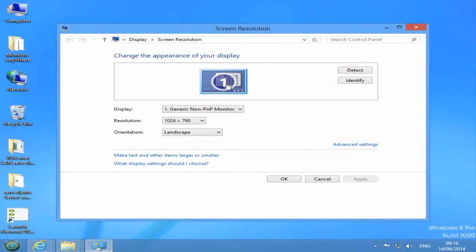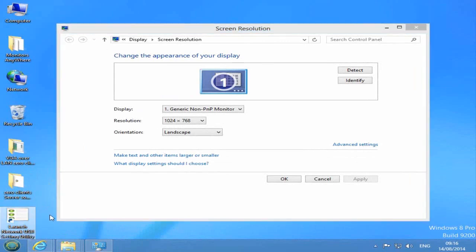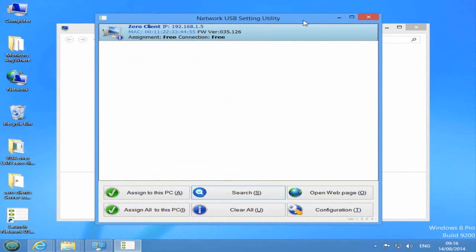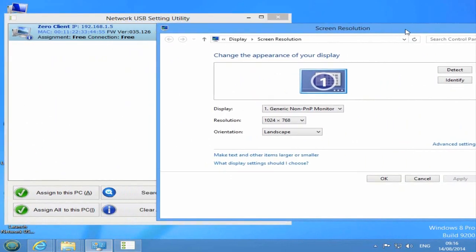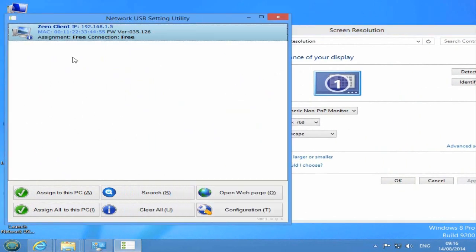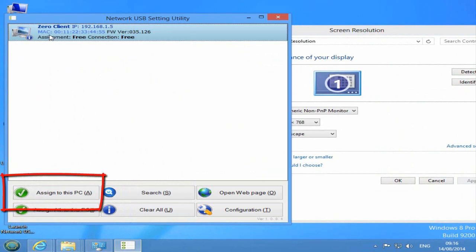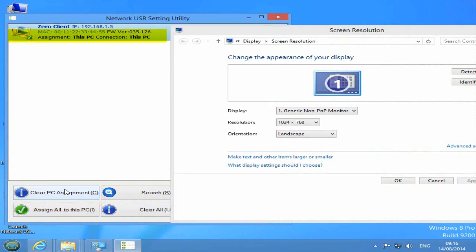Now we are ready to assign the Zero Client to your host PC. Open the network USB utility and you will see the Zero Client entry as shown here. Select the Zero Client entry and press on the button Assign to this PC. Assignment status and connection status must appear as this PC.